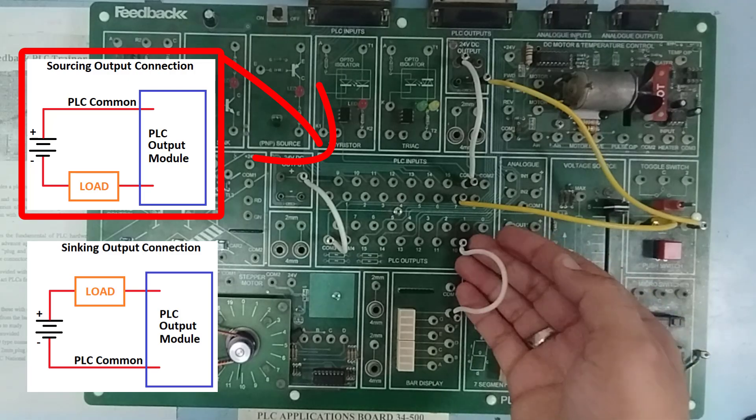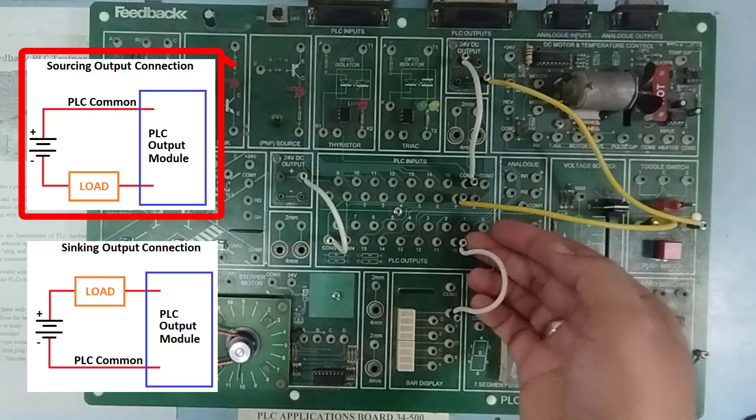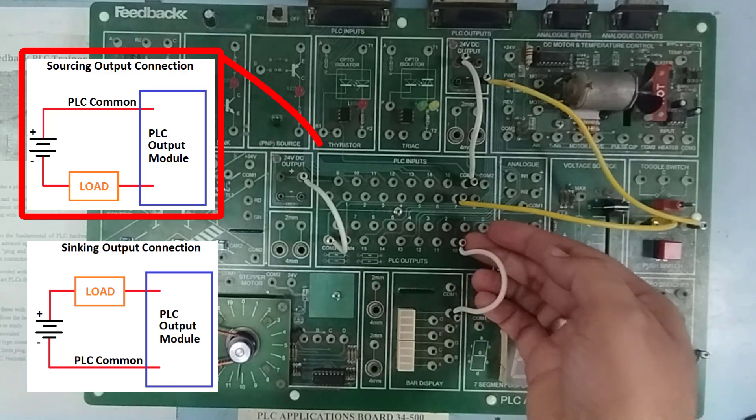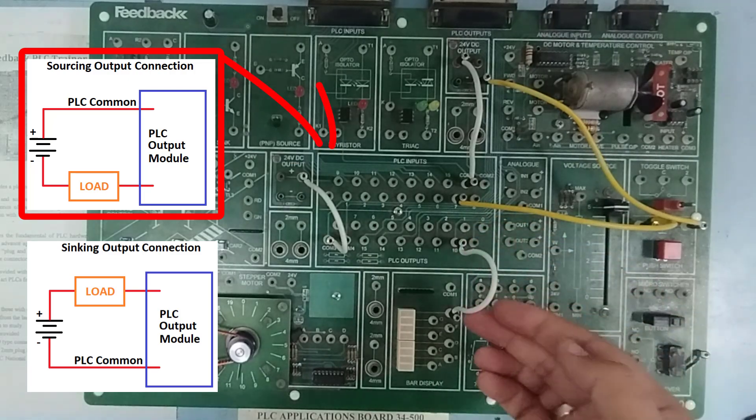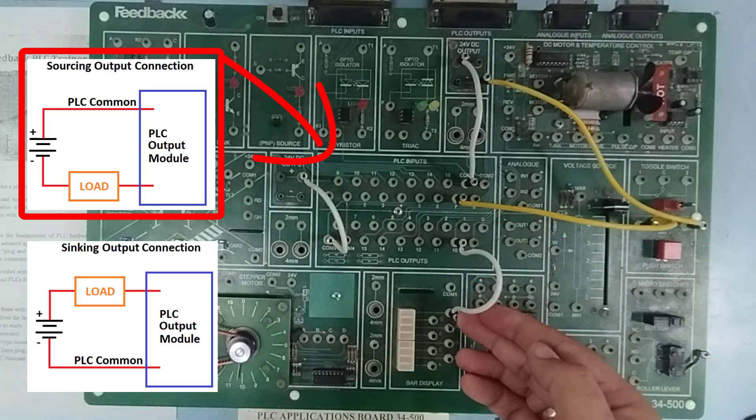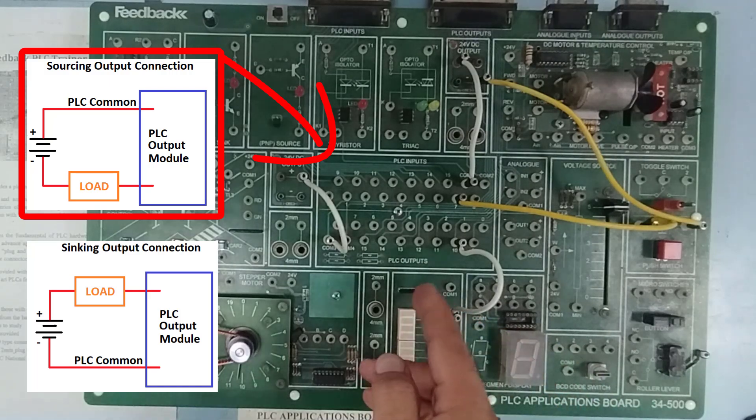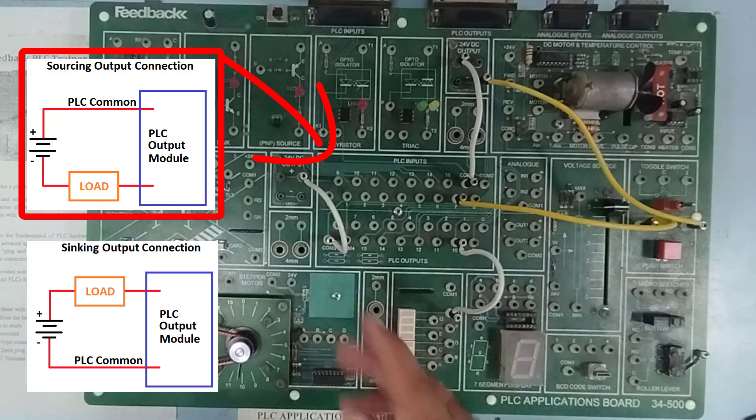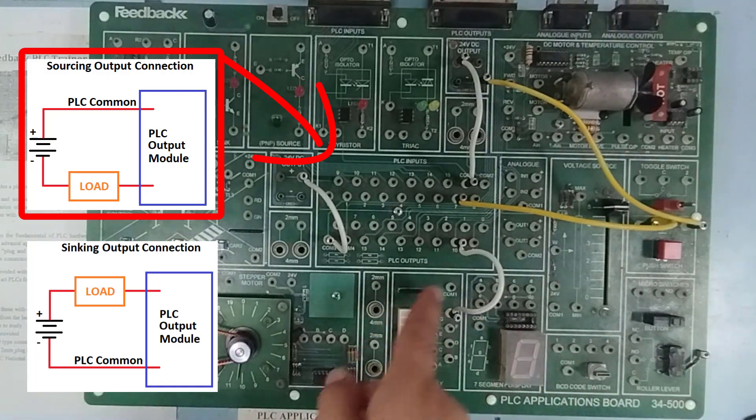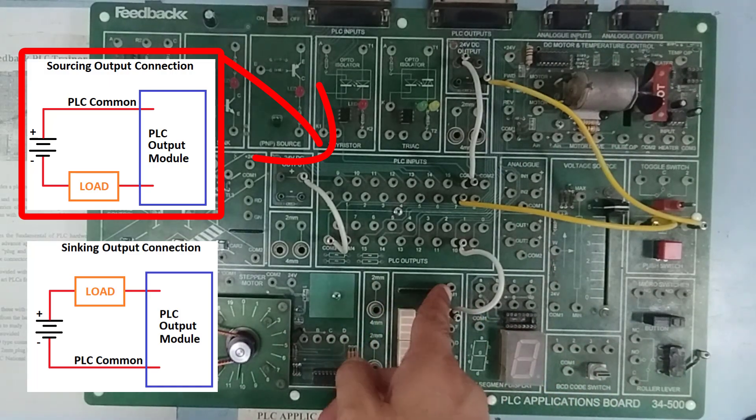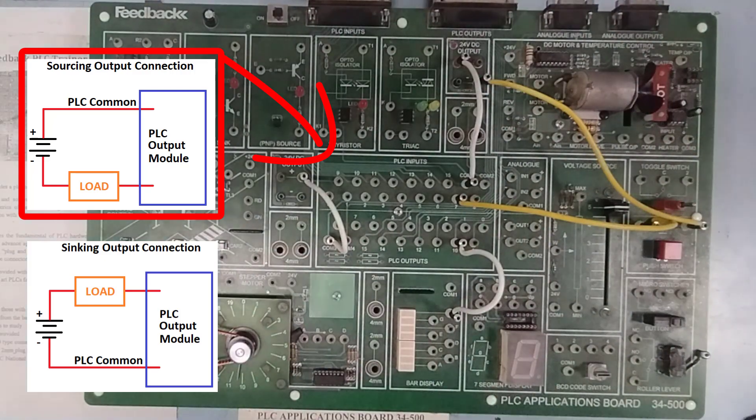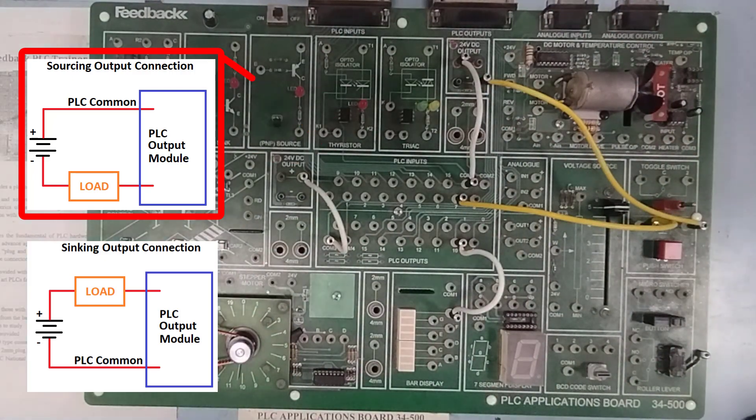then this point will turn on and the current will flow over here into the LED and then it should go to the ground.